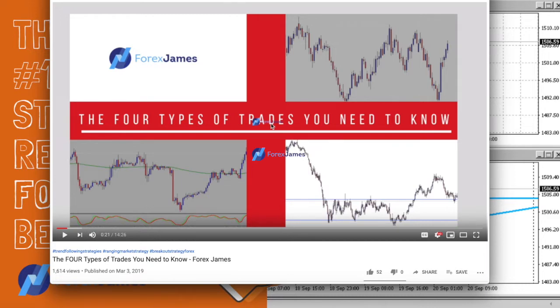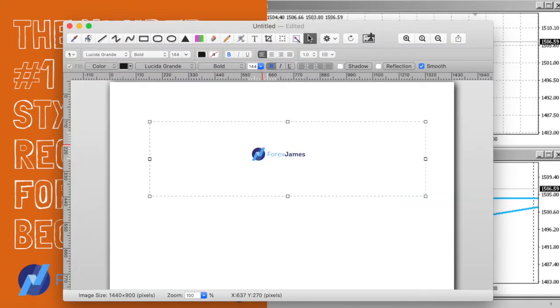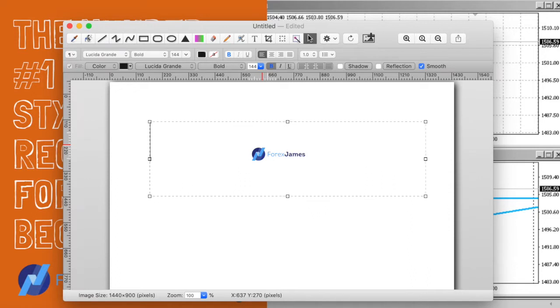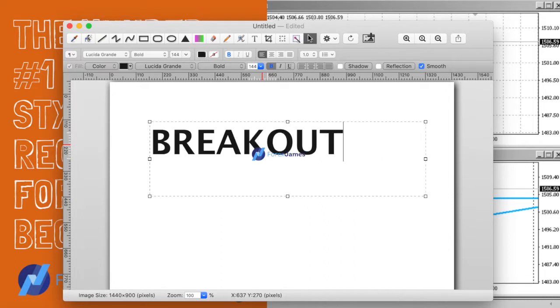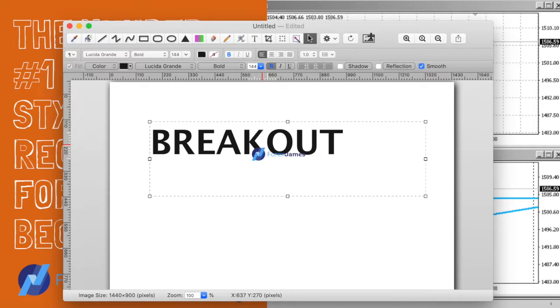They are reversal, trend continuation, a range play, or a breakout. Those of you who have not watched this video I highly recommend it just to get a feel for the different types of styles of trading. For this video today, the number one style that I recommend for beginners is breakout trading.